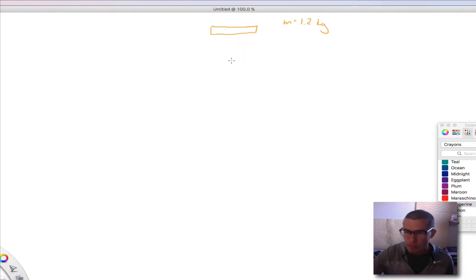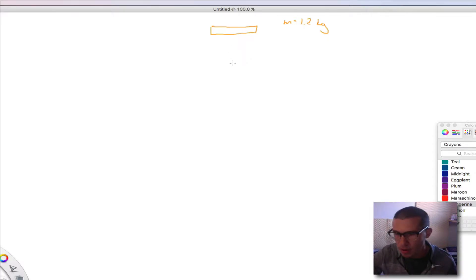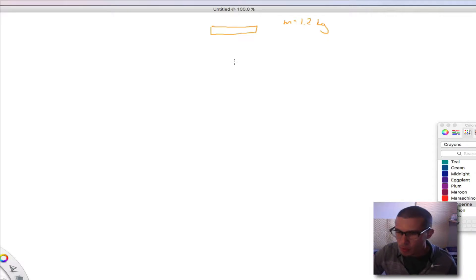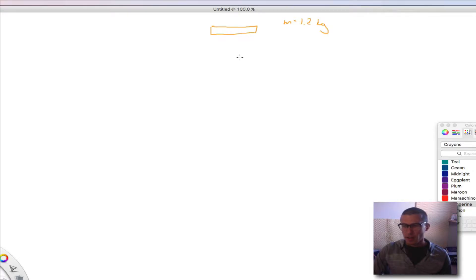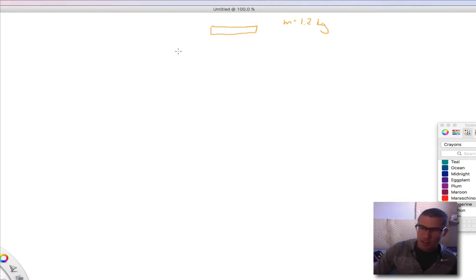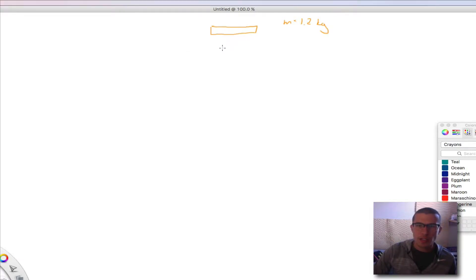It says in part A that one of the pieces was 0.5 kilograms and moved in the positive direction, and the other piece moved at negative 18 meters per second. We're asking: what was the final velocity in the positive direction?